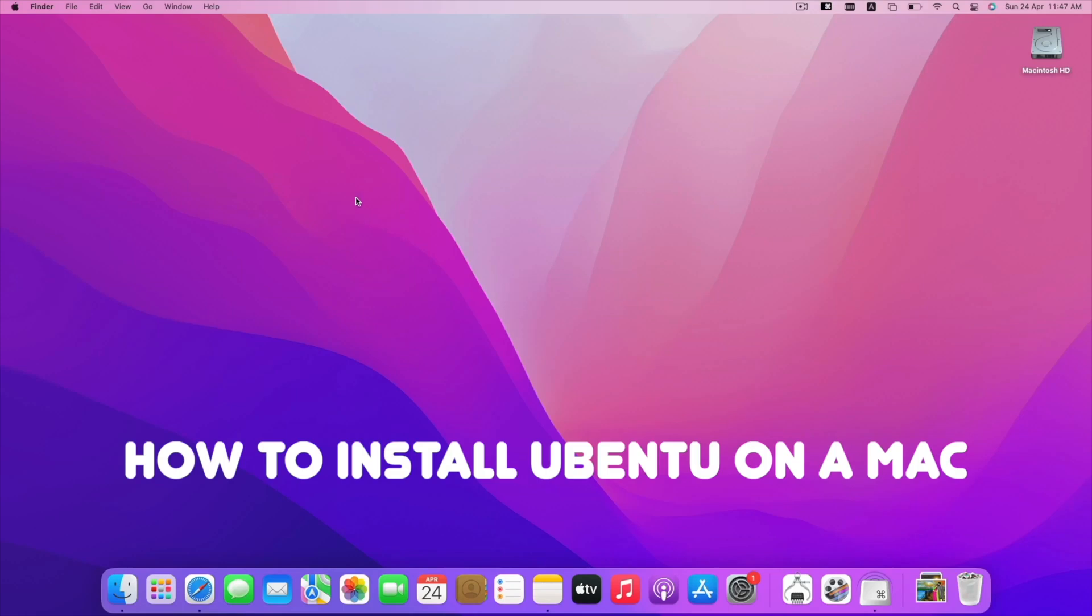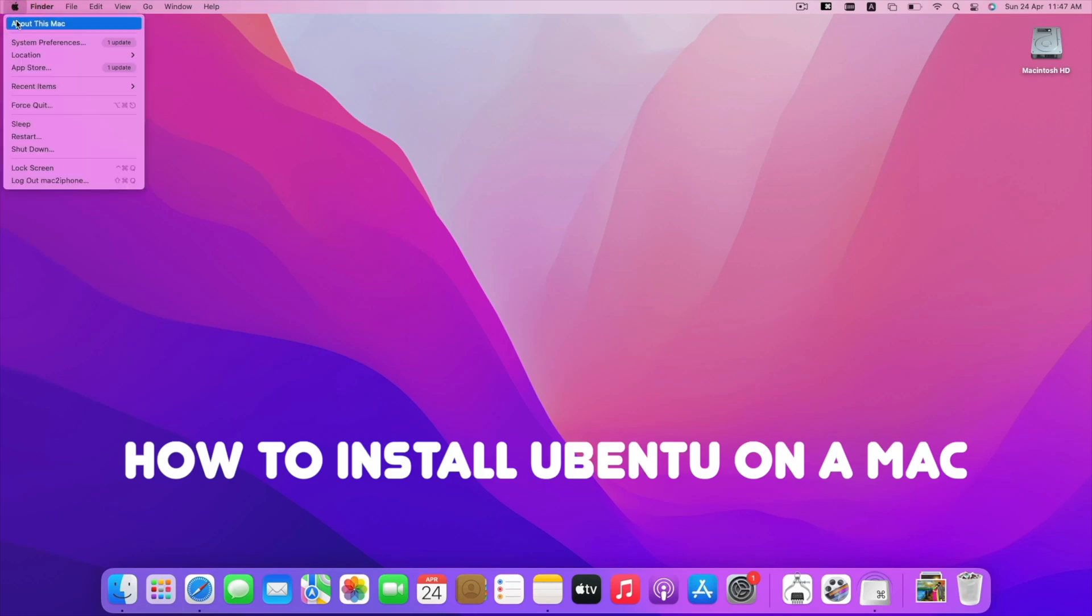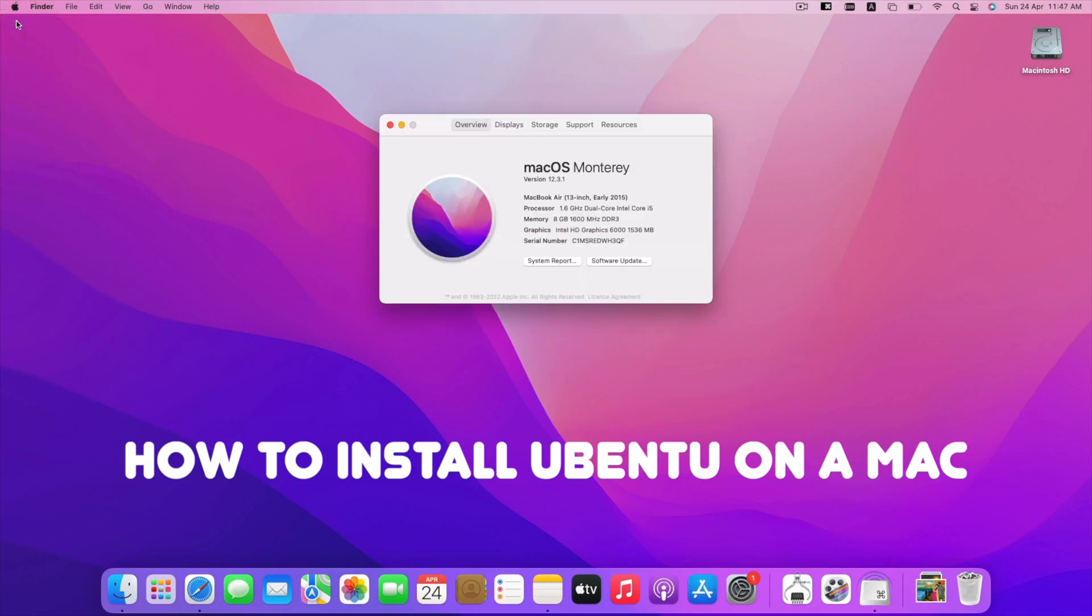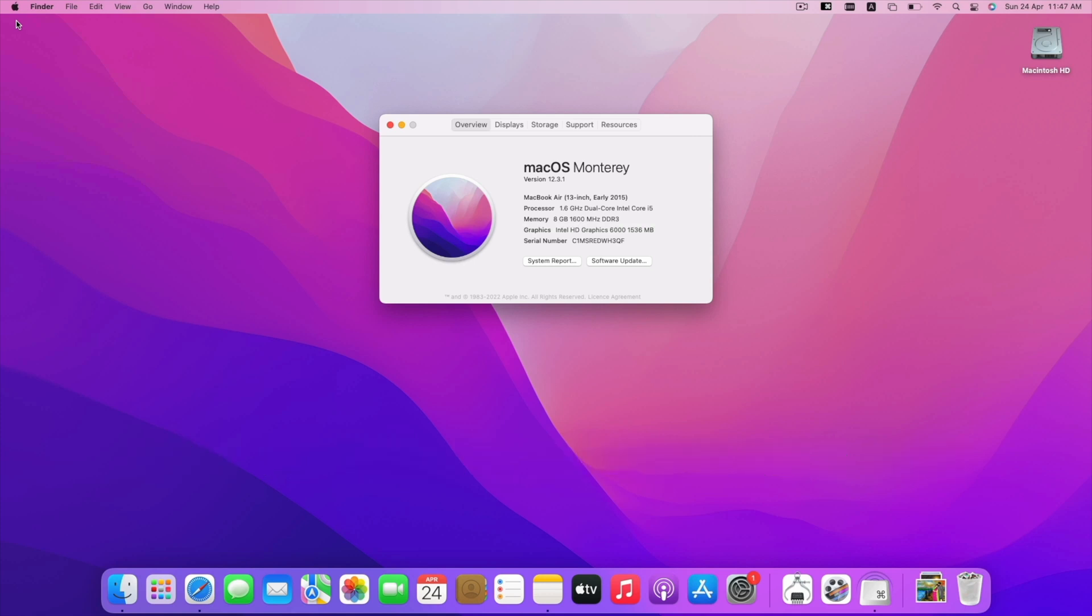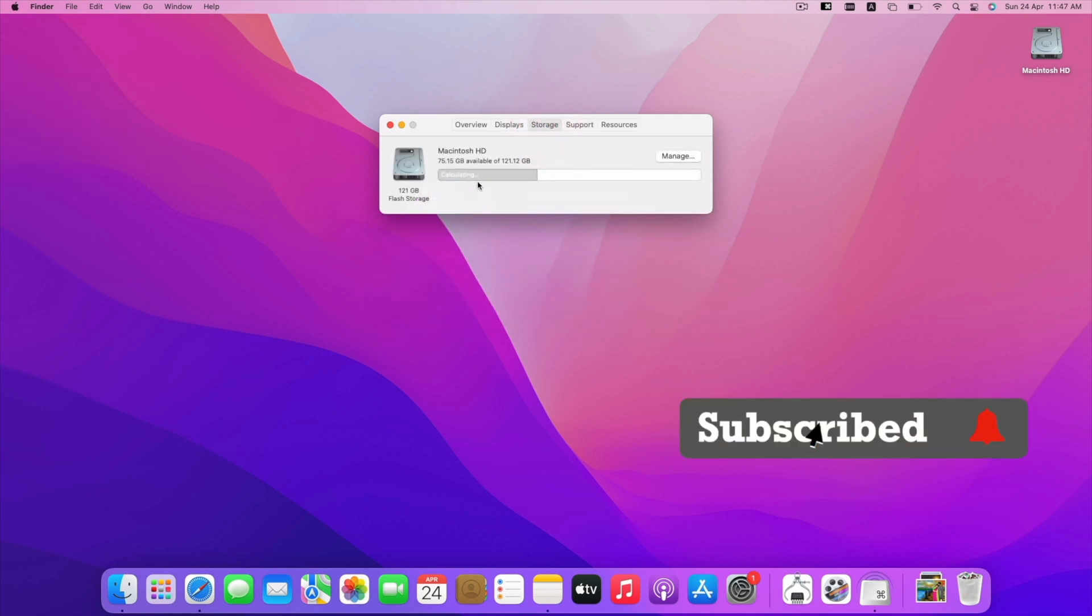If your old Mac is running slow, you can use it smoothly by using Ubuntu instead of making it a costly paperweight. In this video, we will see how to install Ubuntu Jammy Jellyfish on Macs.